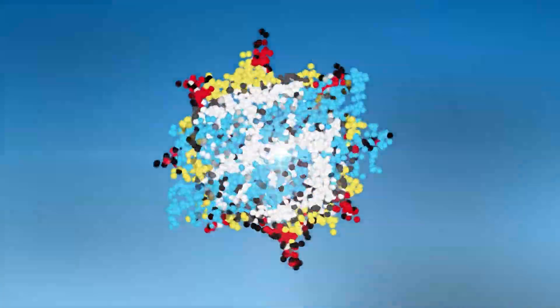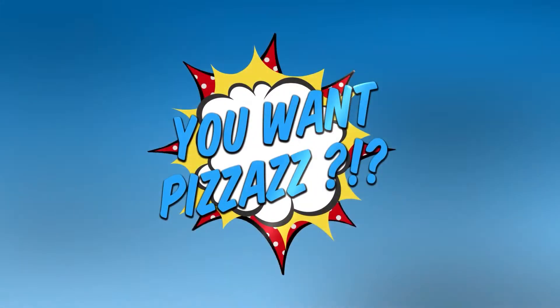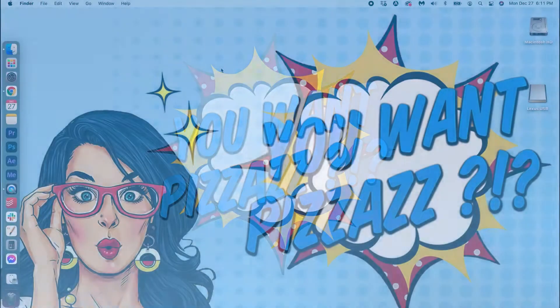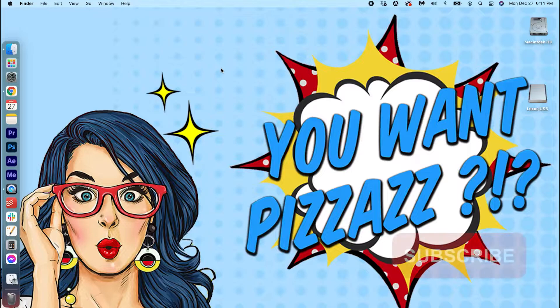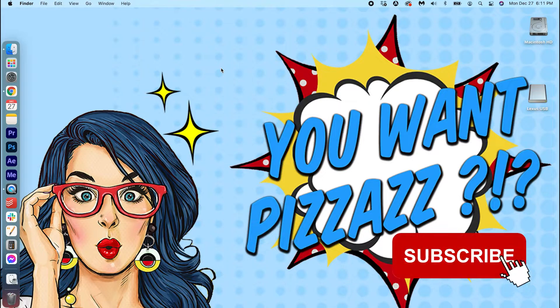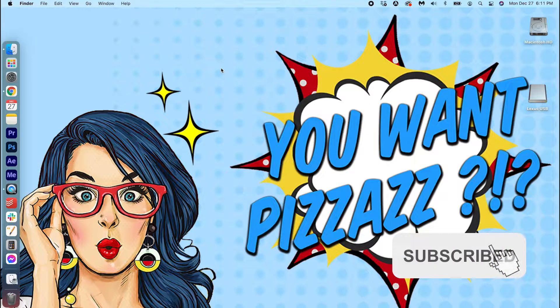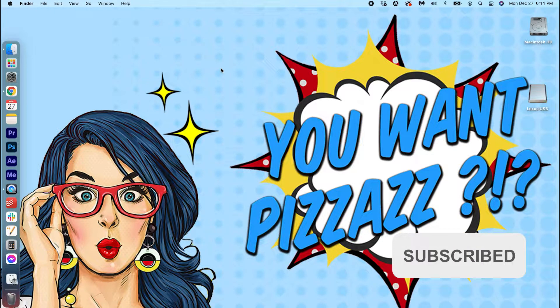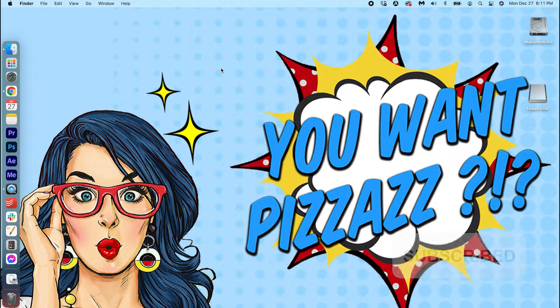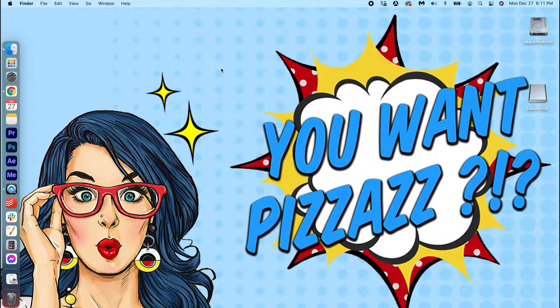Hey folks, welcome back to the You Want Pizzazz channel. We've got a quick tutorial for you today. I'm going to teach you how to rename your hard drive or USB drive on your Mac computer. So let's make this quick.